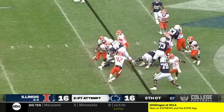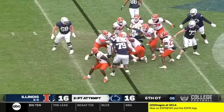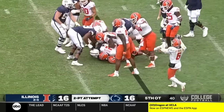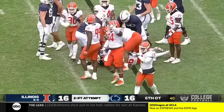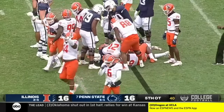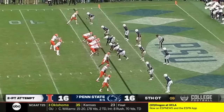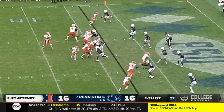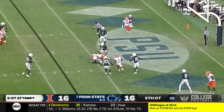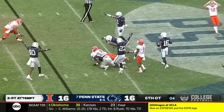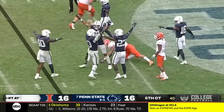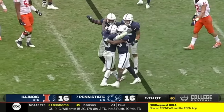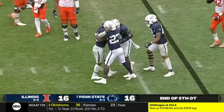They'll run it with Noah Cain. Breaks a tackle, breaks another, but gets stood up. Noah Cain can catch. Rifles one into the end zone — it's broken up. Ellis Brooks was there to knock it away.